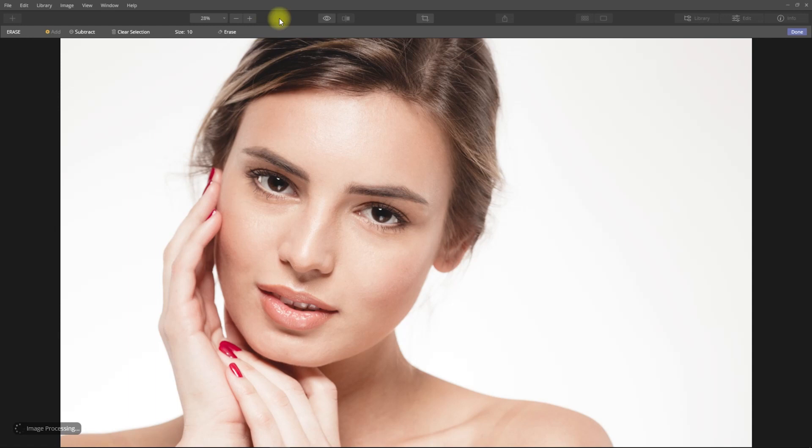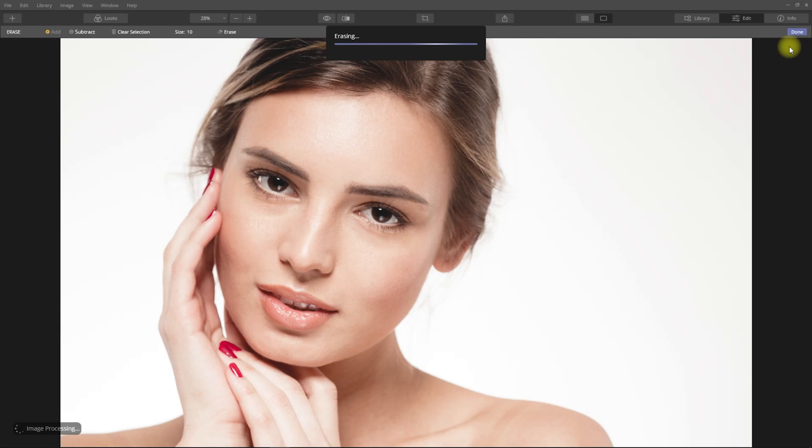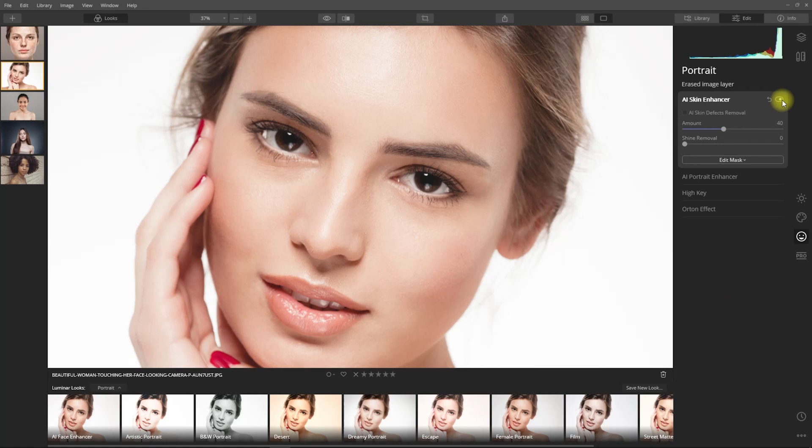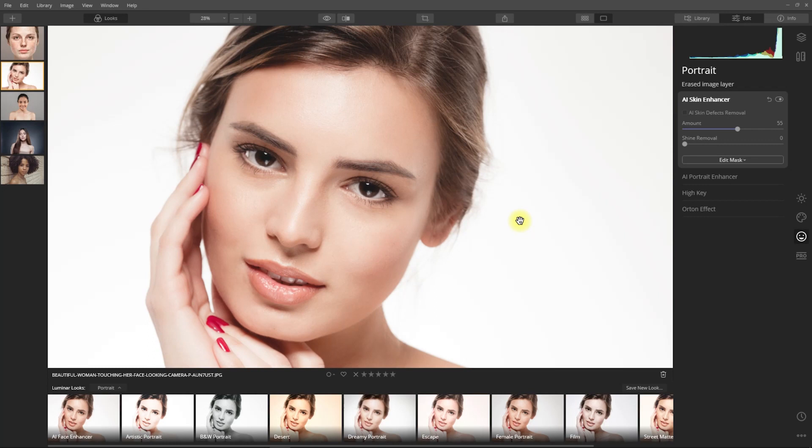This is the before and after. Now we go to the portrait section and under AI Skin Enhancer, we move the amount slider until we're happy with the smoothing effect. Let's turn off and turn on the effect to see the difference. Let me just increase the amount a little bit. Okay, looking good. Let's move the shine removal slider and see what it does.